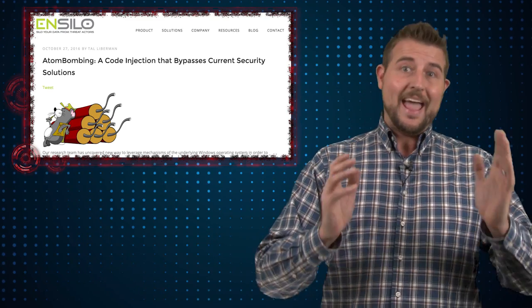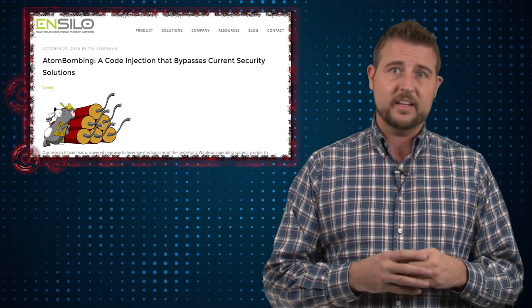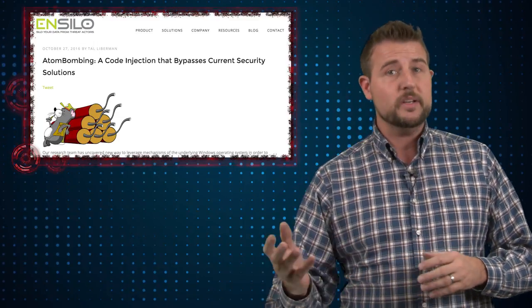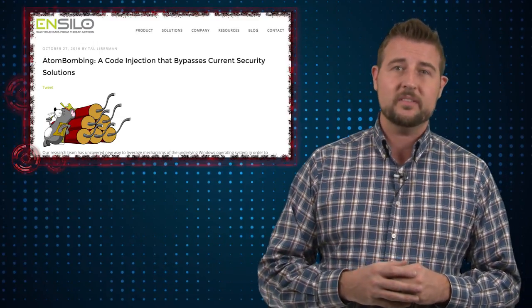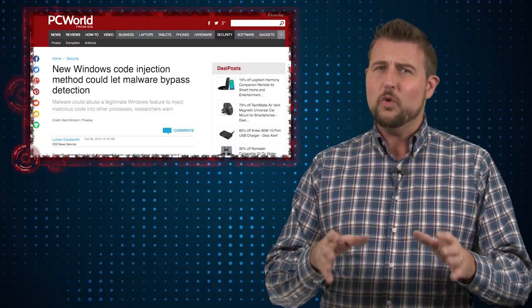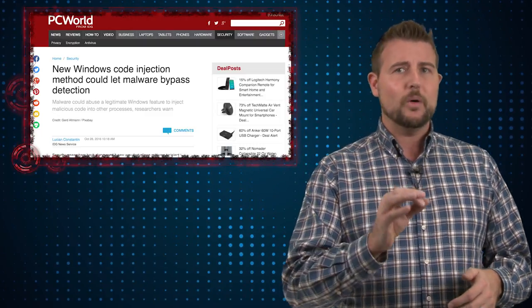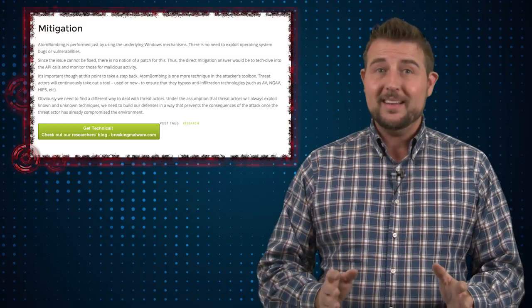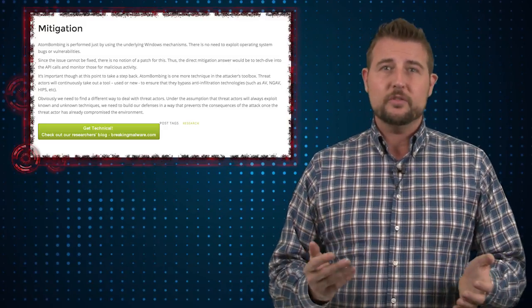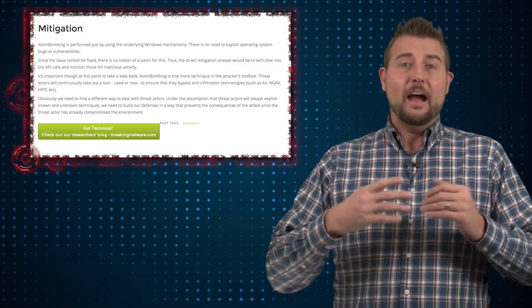Anyway, long story short, atom bombing is a very interesting and significant technique. It is something that security programs, including antivirus, need to start to look for. That said, don't think it prevents antivirus from catching malware in files. By the way, there's really nothing you can do about this — this isn't something Windows can fix; it's a core part of their operating system.